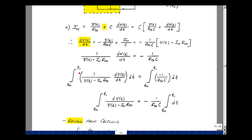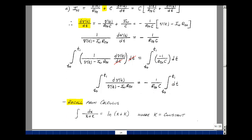Say from some time T0 to T1. T0 is when our switch changes state. The dt's cancel, and I have dV of t over V of t minus I-Norton times R-Thevenin, and then I've got a constant here. I'm going to pull it out in front because it's not a function of time, so I've got minus 1 over R-Thevenin times C, times the integral of 1 dt. From calculus, I'm going to look this up in a math handbook and found that the integral of dx over x plus k is the natural log of x plus k, where k is a constant.